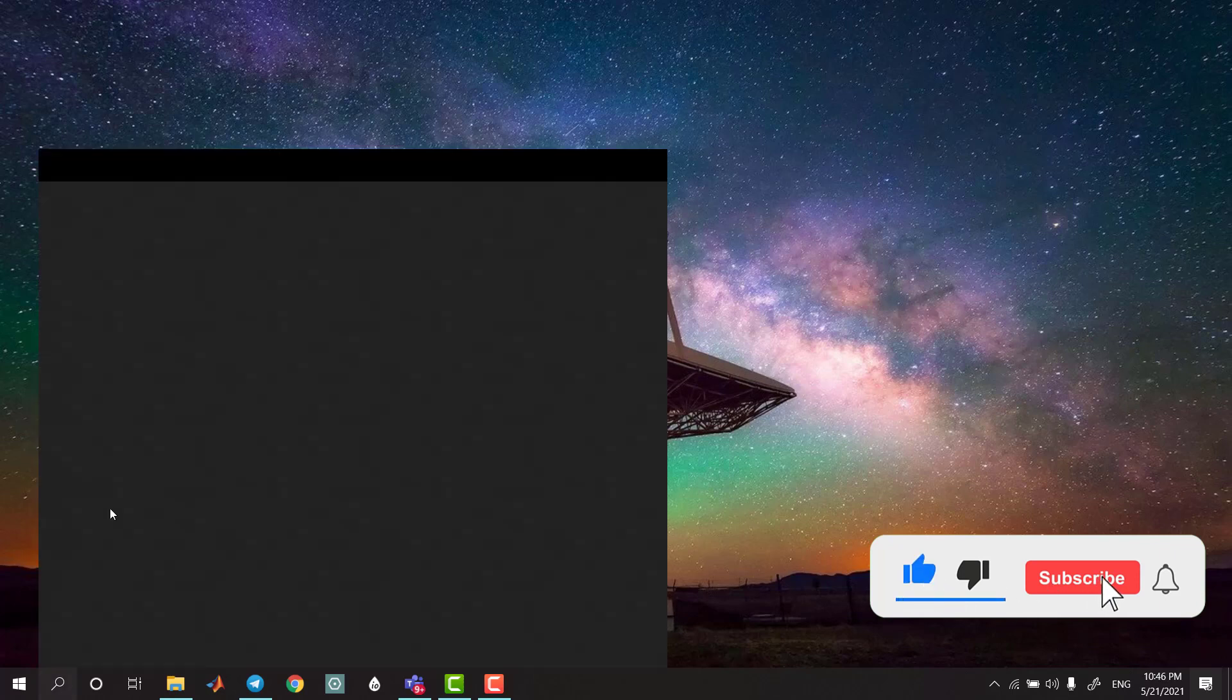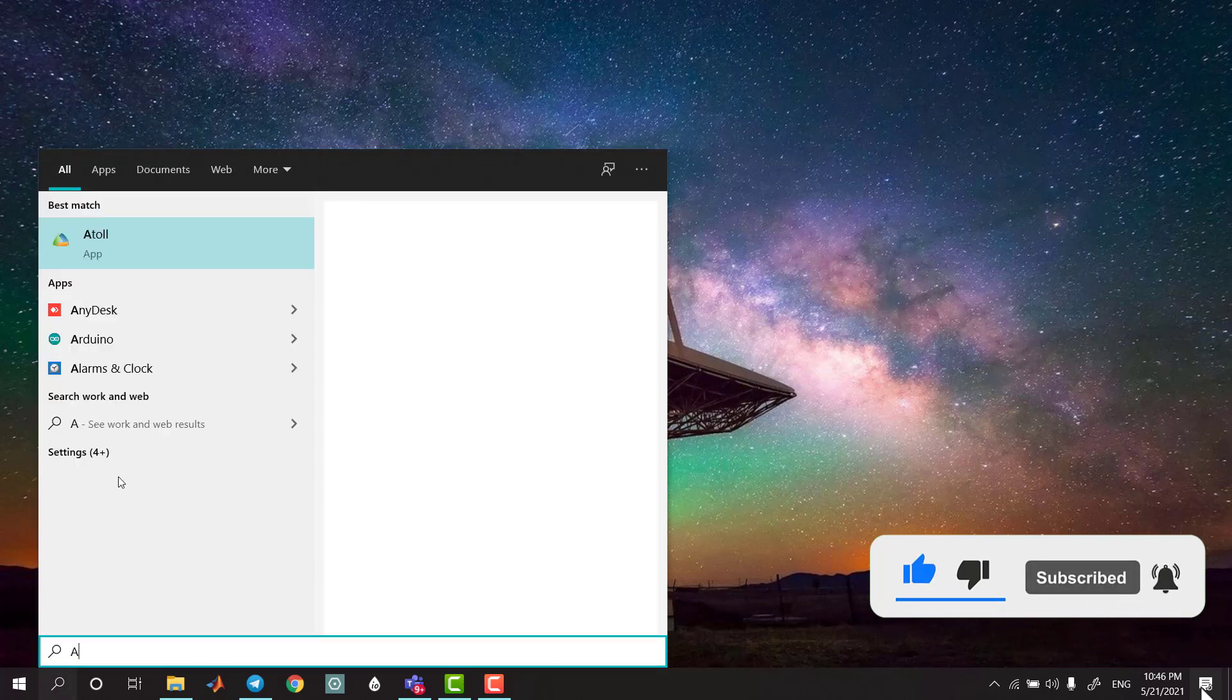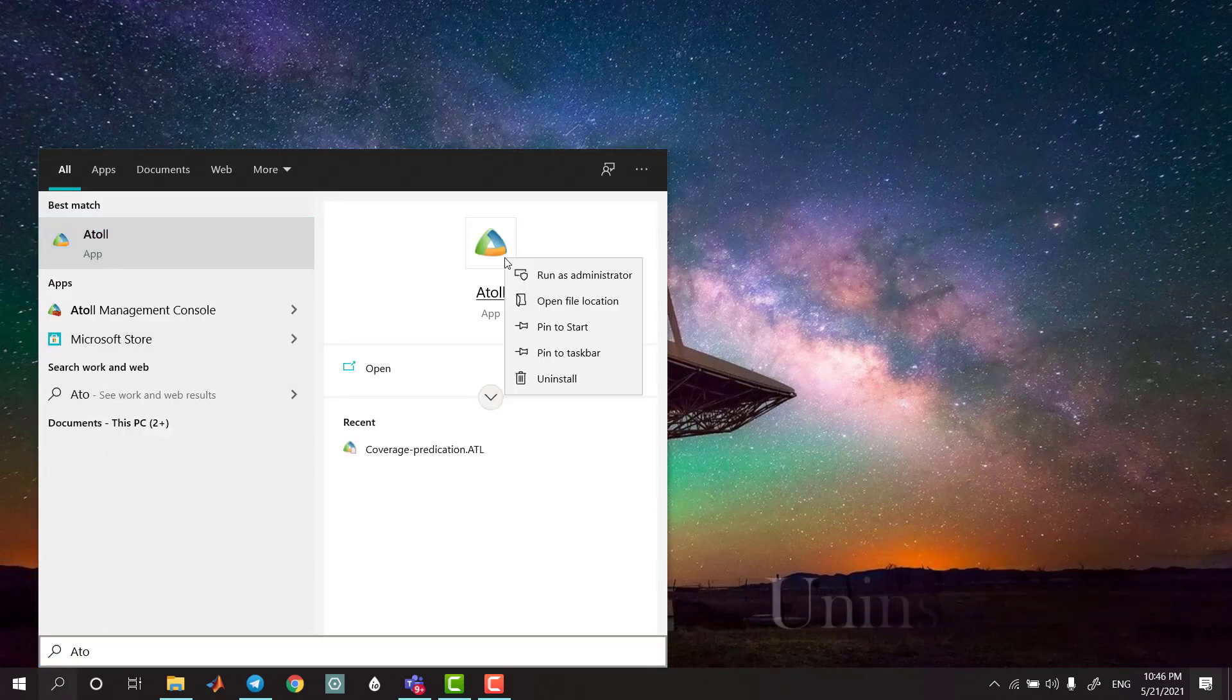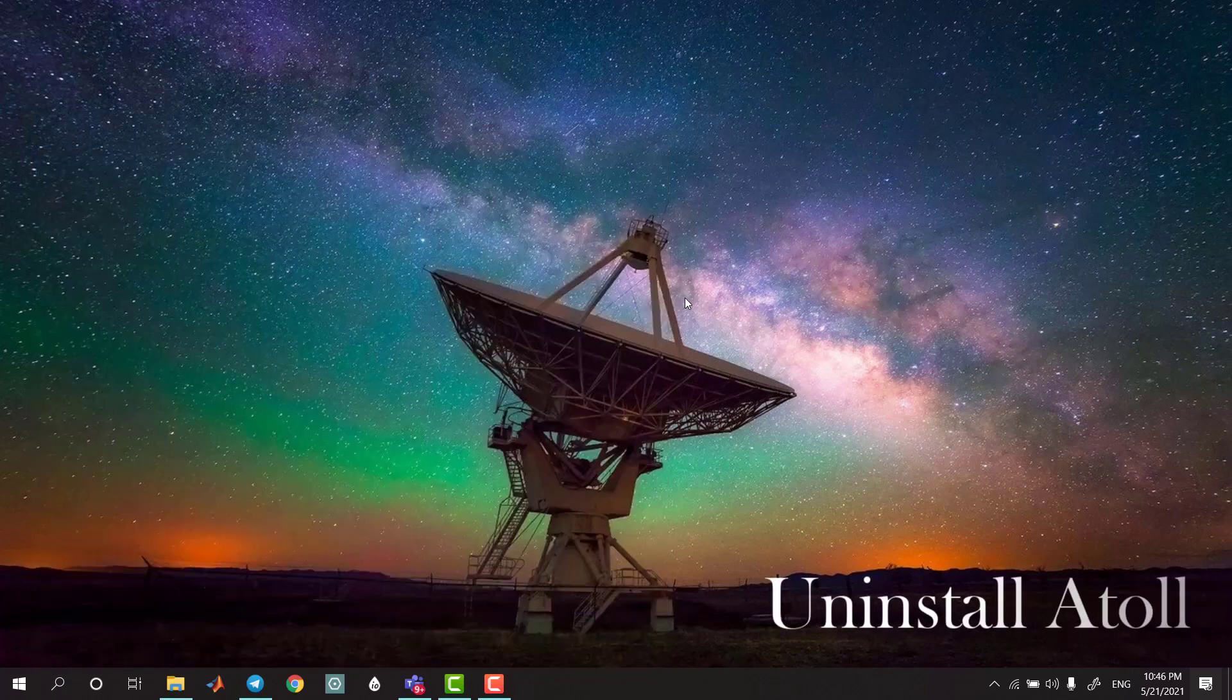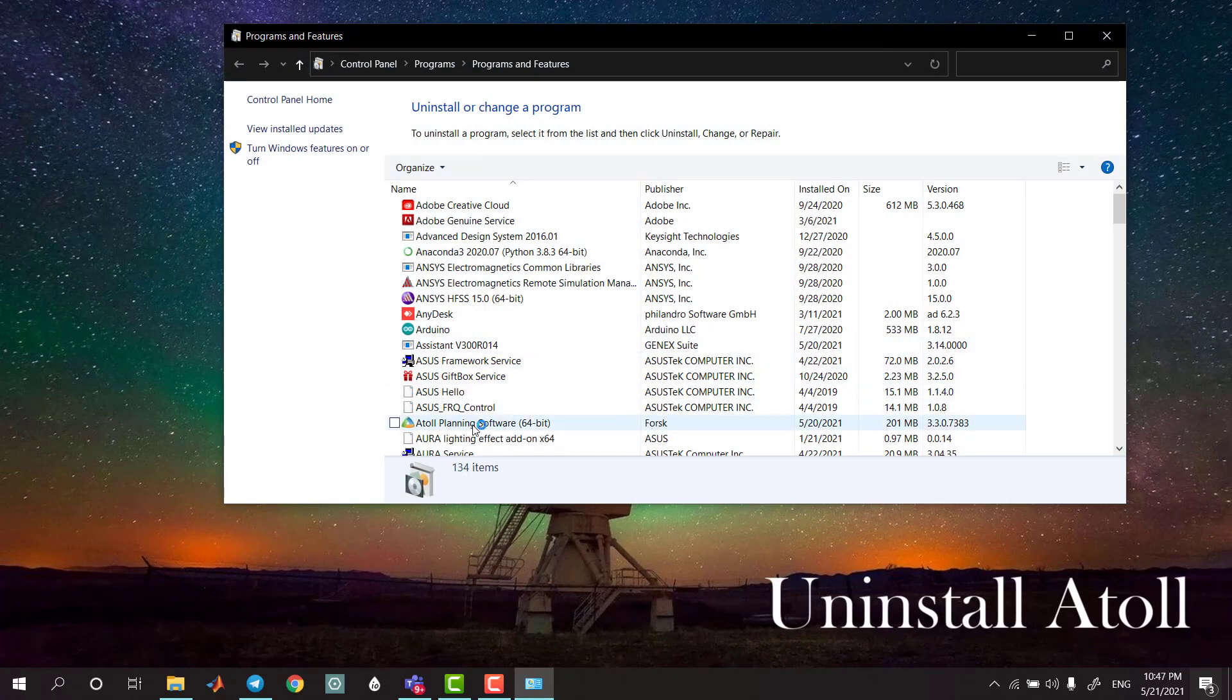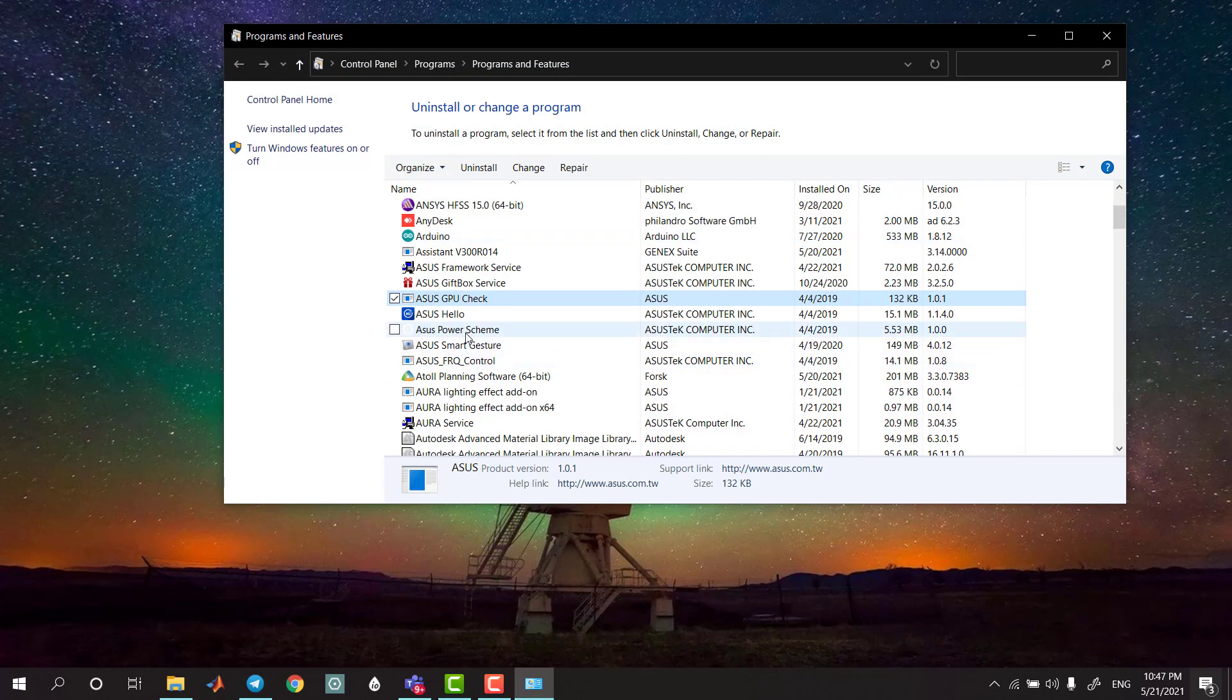I can uninstall the tool if needed. This is the tool to uninstall. You can uninstall it. I want to show you how to do this. I'm going to uninstall the tool.